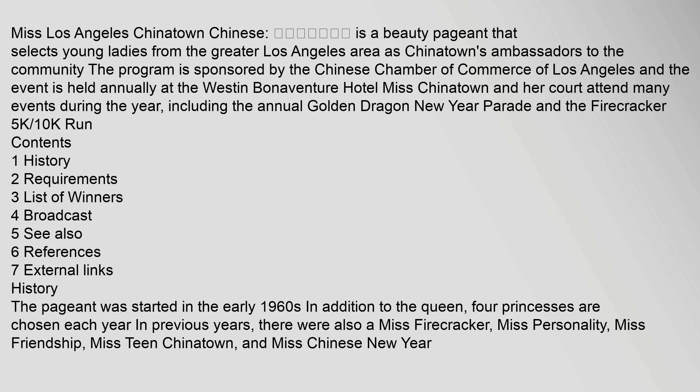Miss Los Angeles Chinatown Chinese is a beauty pageant that selects young ladies from the greater Los Angeles area as Chinatown's ambassadors to the community. The program is sponsored by the Chinese Chamber of Commerce of Los Angeles, and the event is held annually at the Westin Bonaventure Hotel. Miss Chinatown and her court attend many events during the year, including the annual Golden Dragon New Year Parade and the Firecracker 5K/10K run.